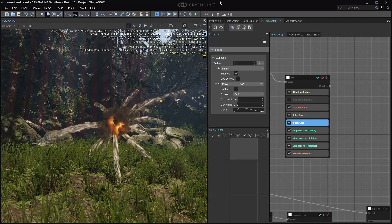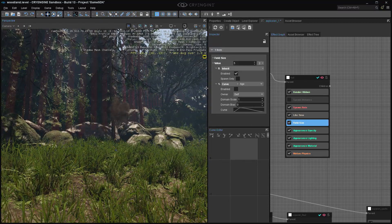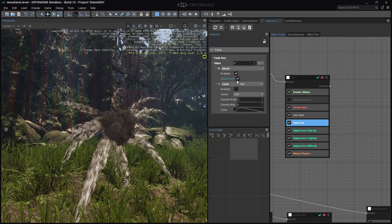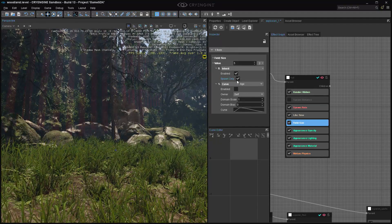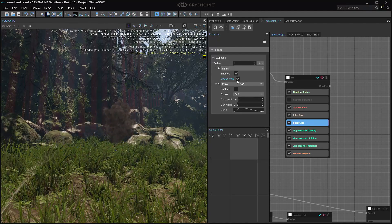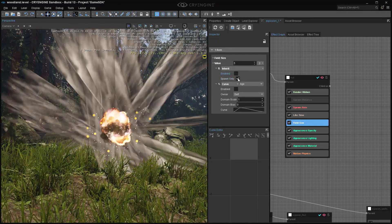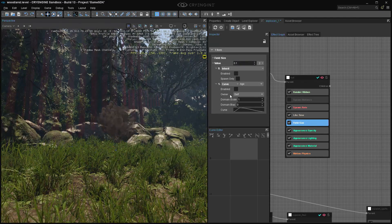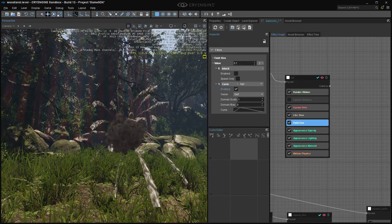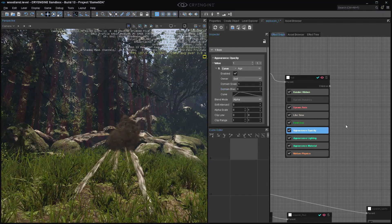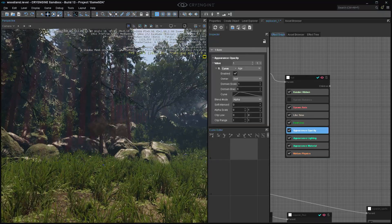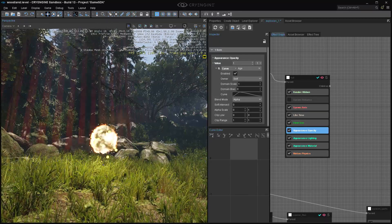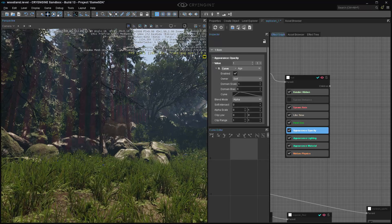On the inherit, there's a checkbox: spawn only. You may not want the smoke to scale down when the parent scales down, so enable spawn only. Or if you don't want inherit at all, disable it and use a fixed size of 0.1. You can also have some age curve so it scales over age. Now we want to fade out the smoke — the further away the blobs fly, the less visible the smoke gets.